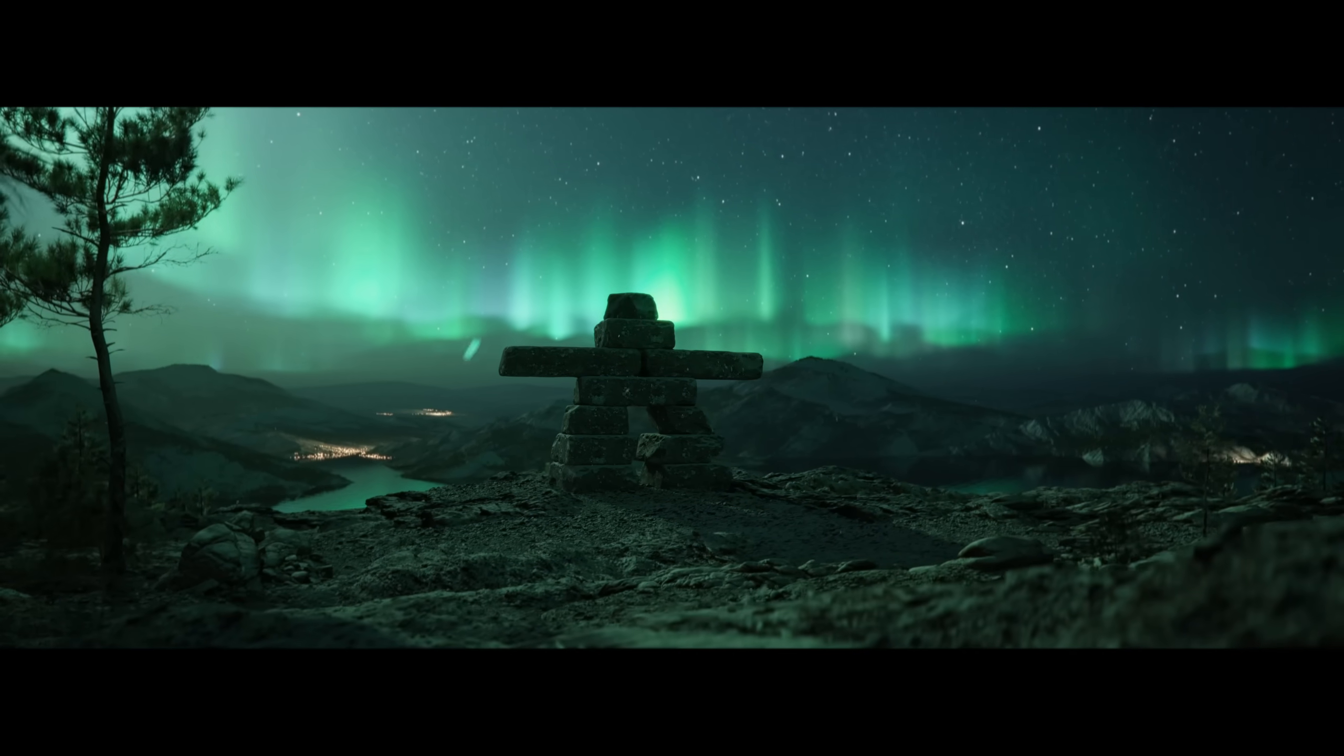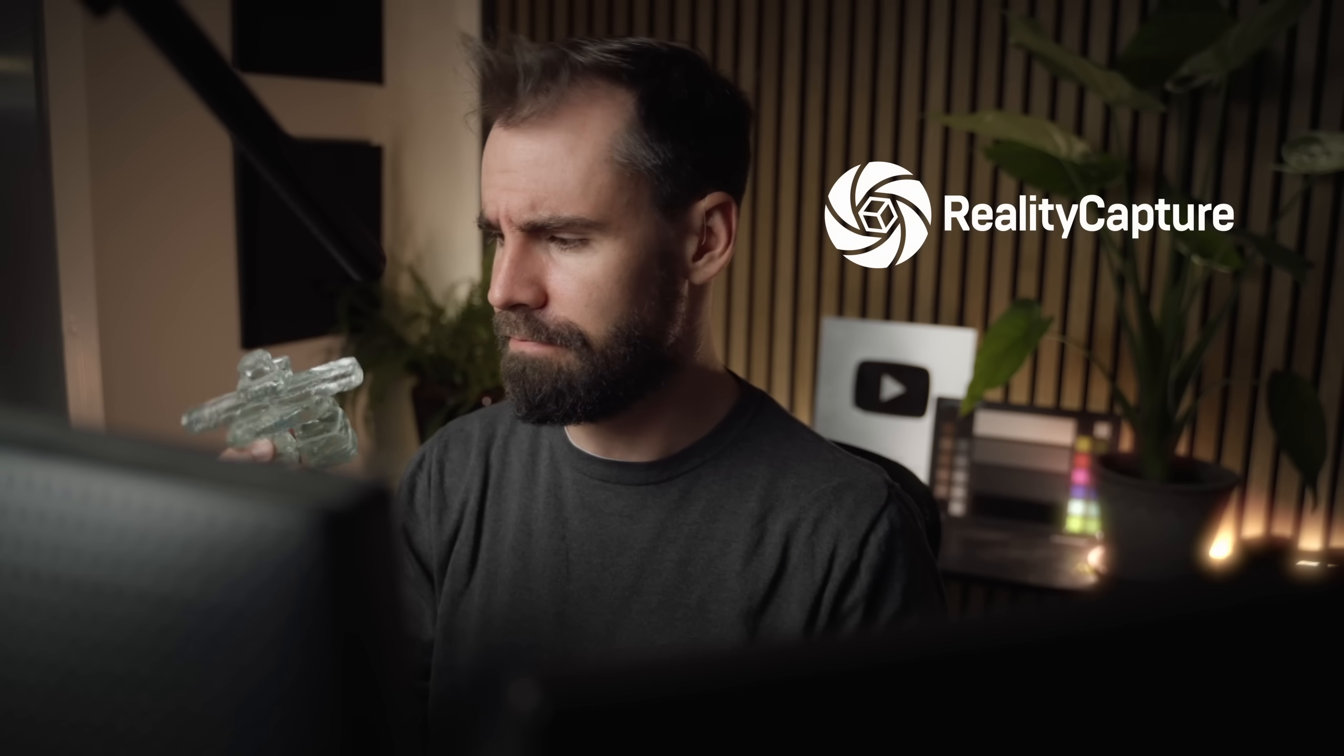Now, full disclosure, this video is sponsored by Capturing Reality, and I use Reality Capture to scan this model miniature thing. So let's jump straight into Unreal Engine 5 and get started with creating a brand new environment from scratch.